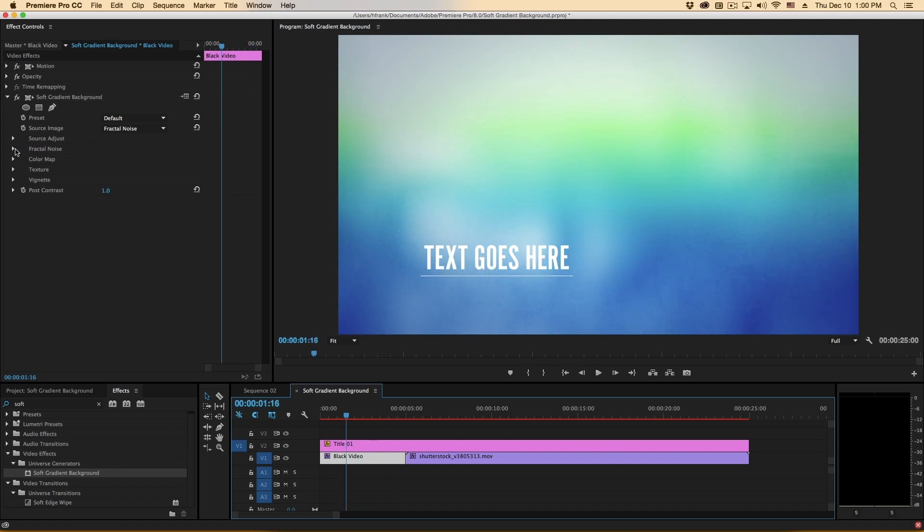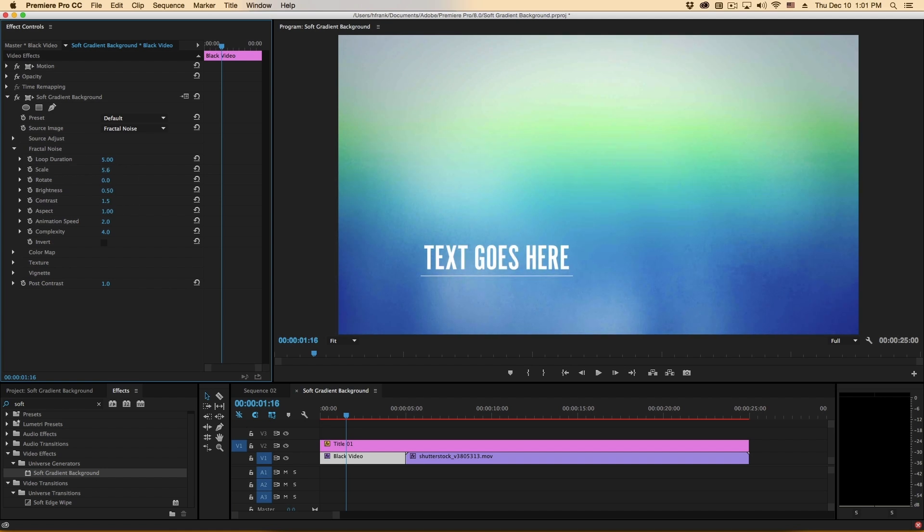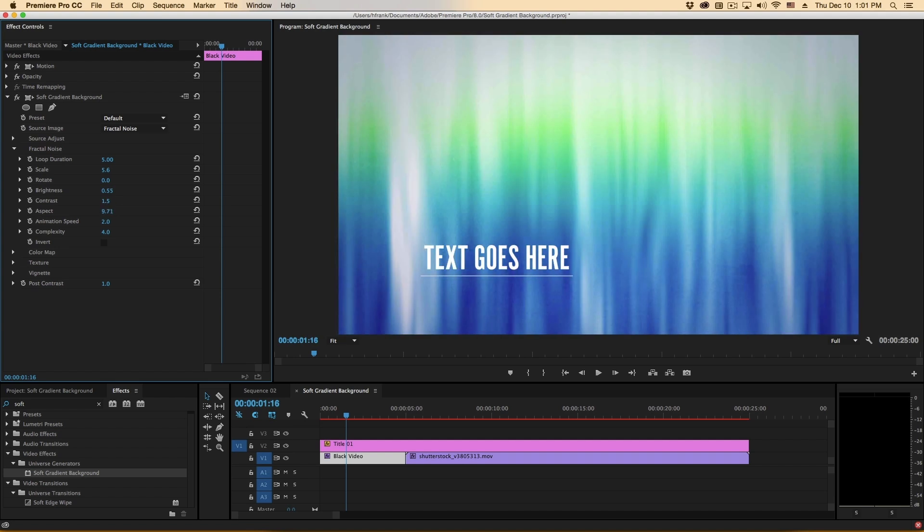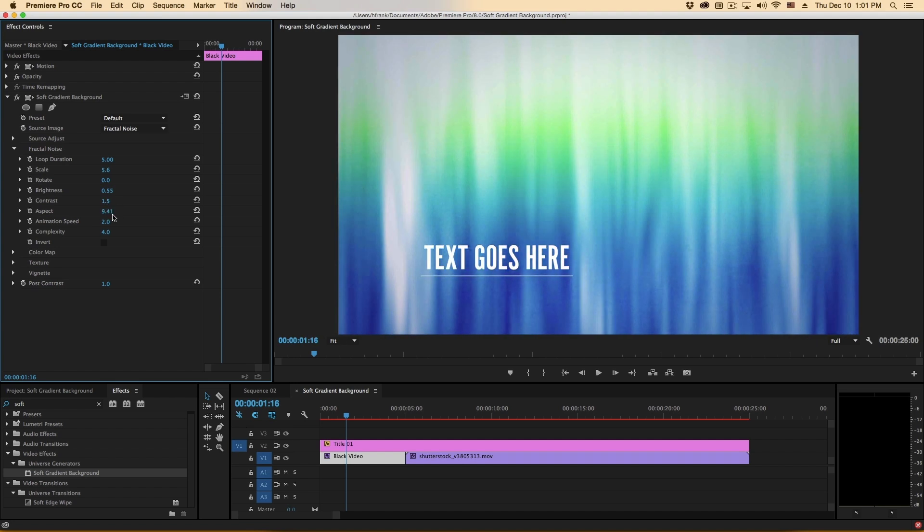We can adjust the fractal noise in the fractal noise section here using the loop duration, adjusting the overall scale, its brightness and contrast, aspect, and things like that. That should all be pretty straightforward to figure out.